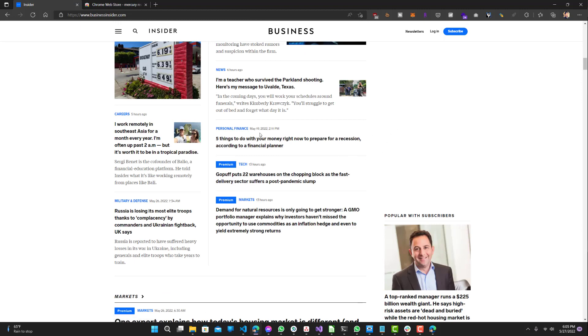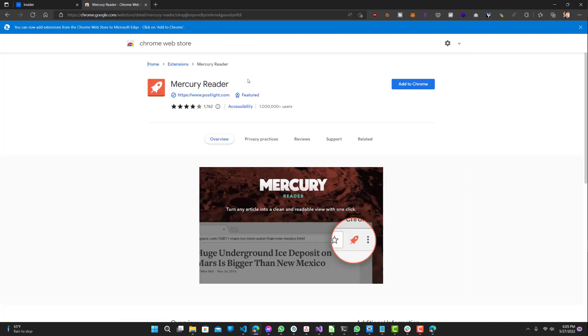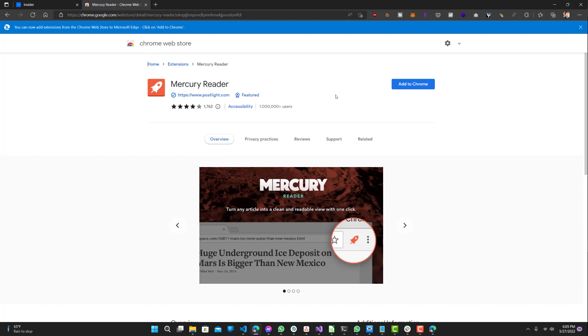To get access to that article, we need a Chrome web extension called Mercury Reader. This is the Mercury Reader and the logo looks like this little rocket ship. This is available for Microsoft Edge or Chrome or any other Chromium-based browser, like Vivaldi or some other browsers.